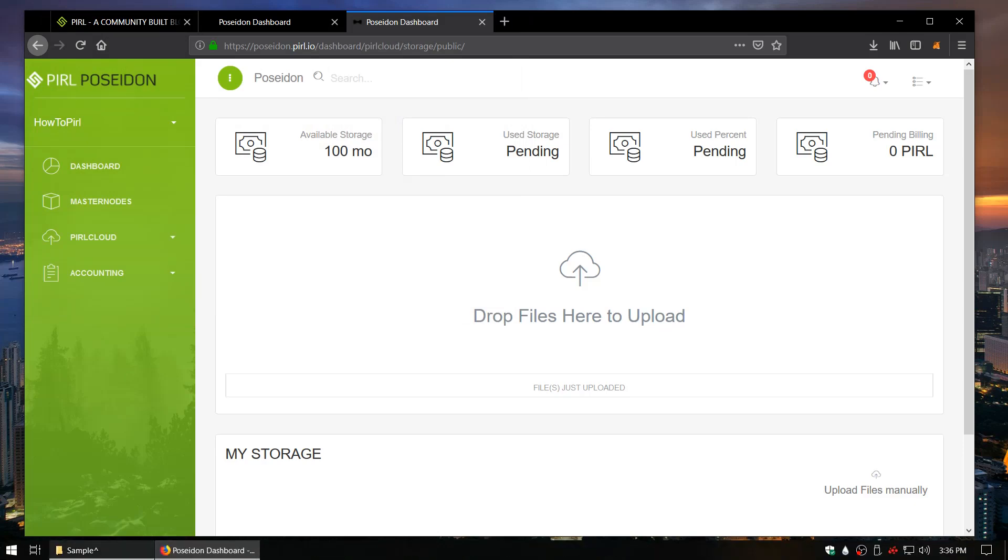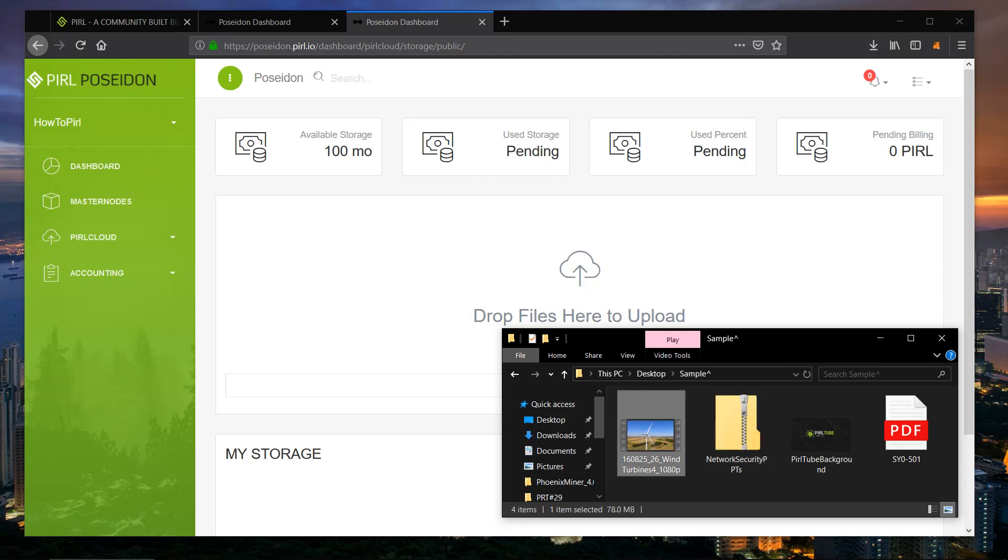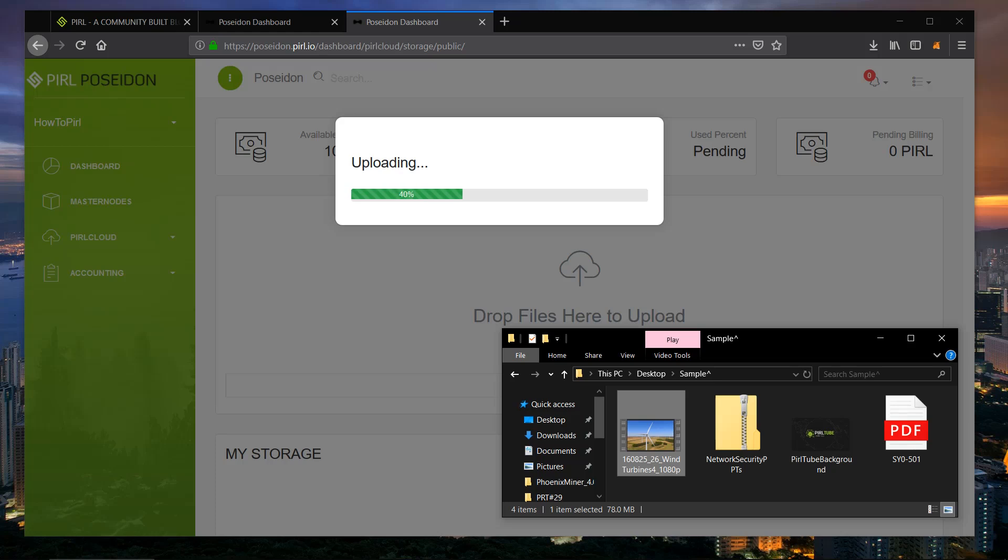We're going to start with a video. Upload speed is pretty fast, it's pretty much as fast as your network will go.